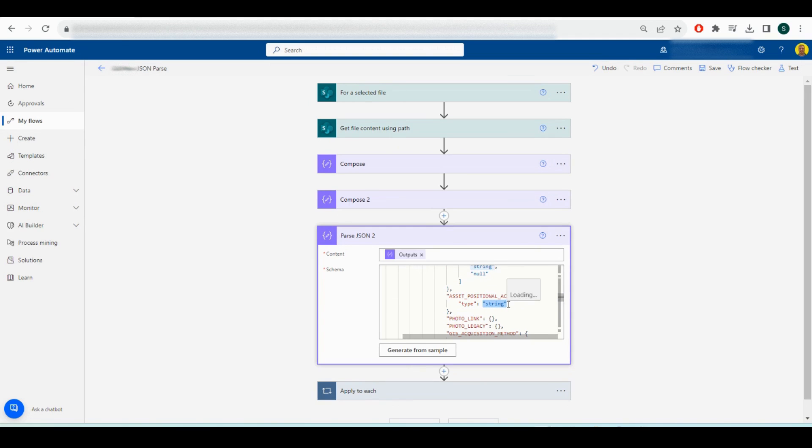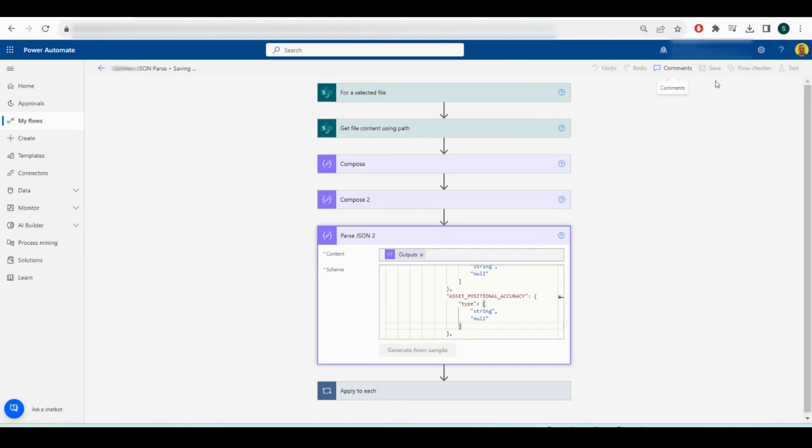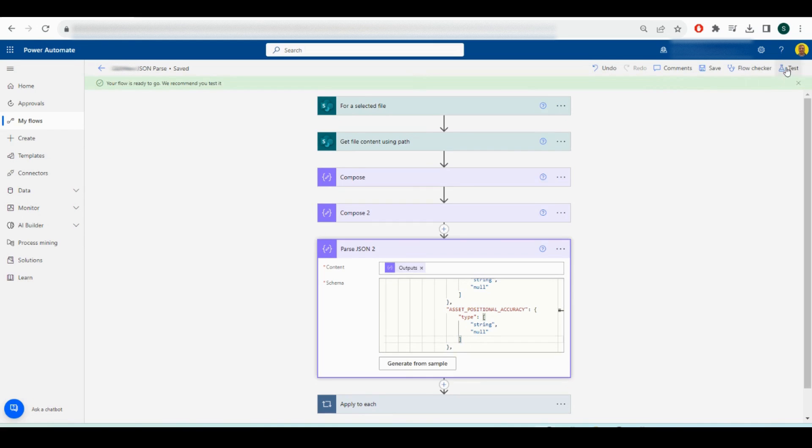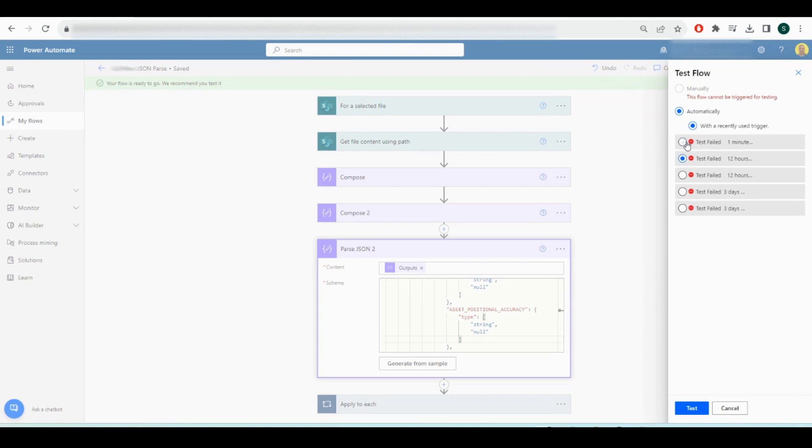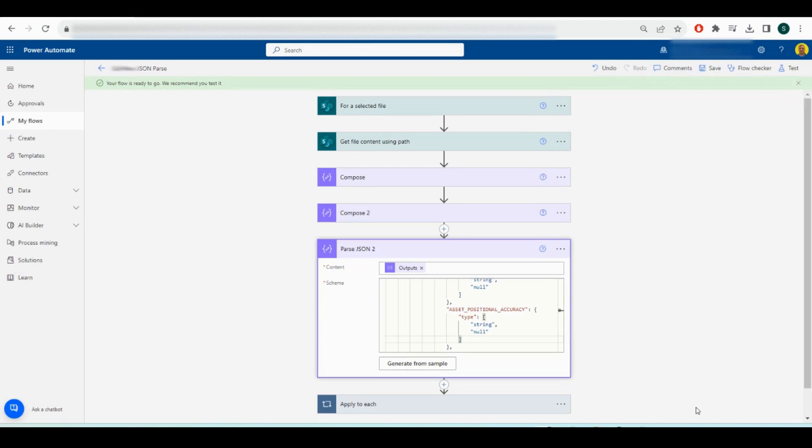Now if I save that and try to run it, that should fix the issue because now it expects the null values.